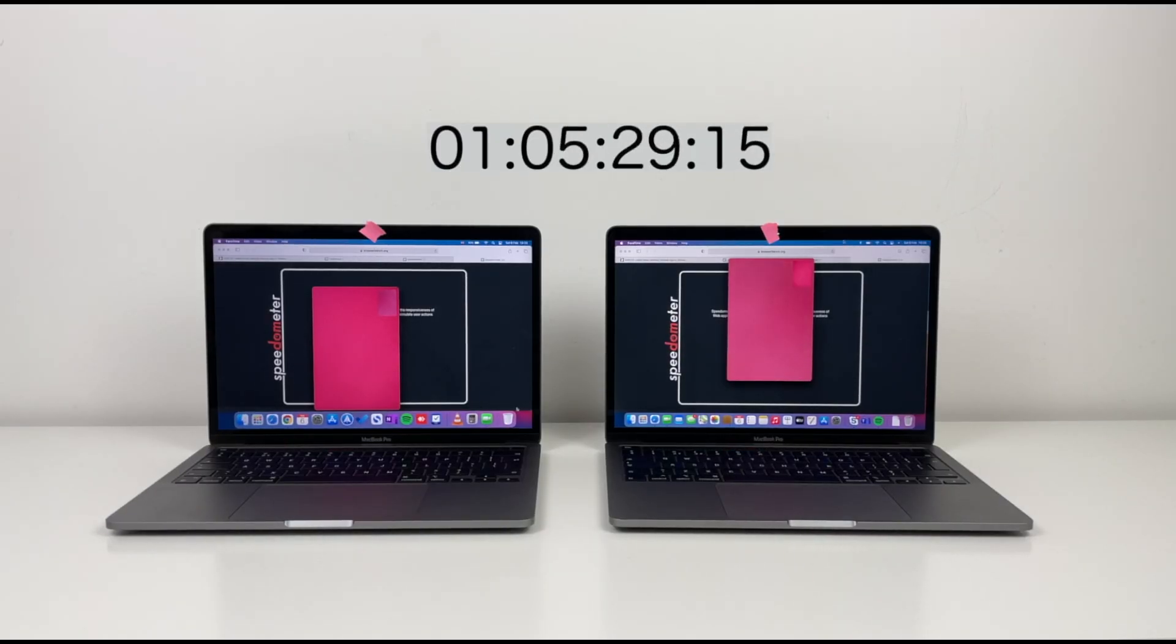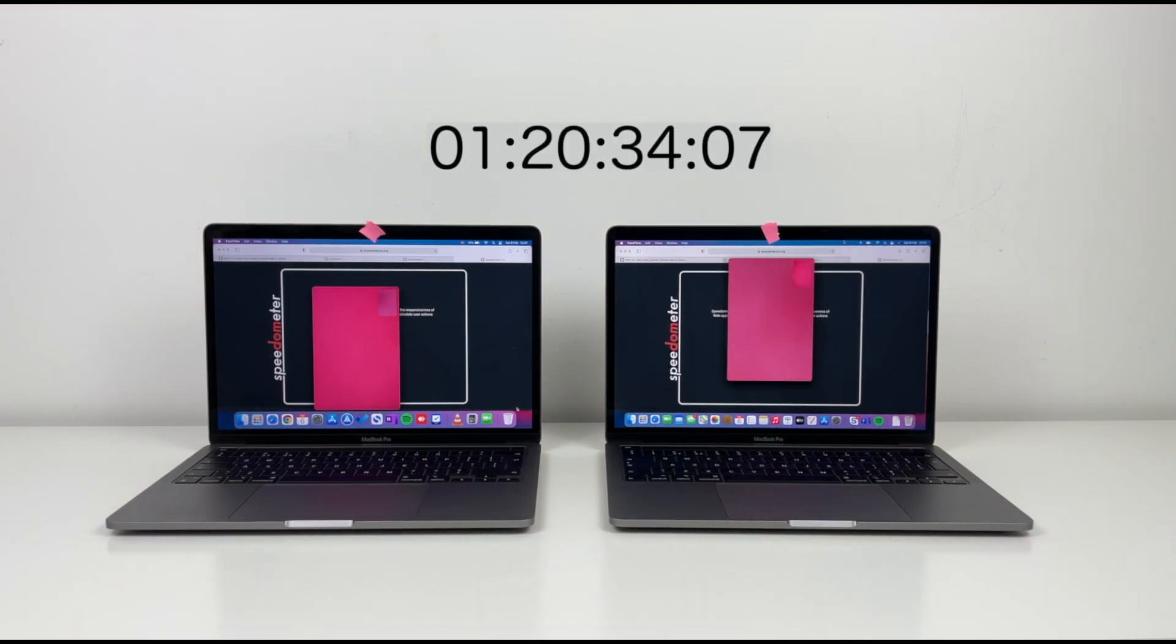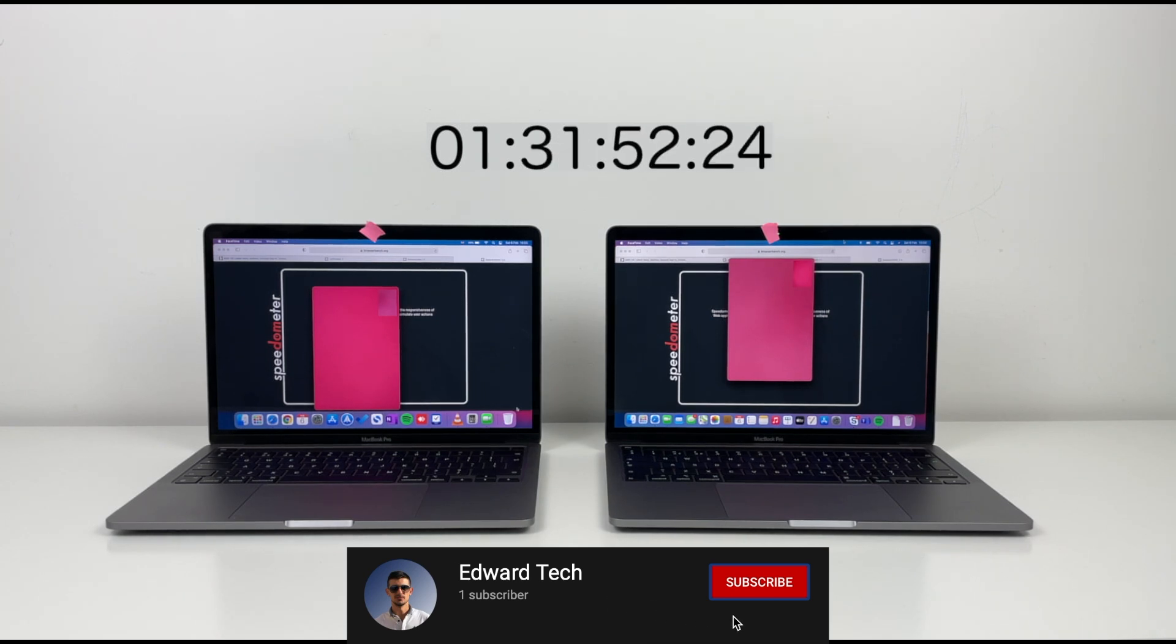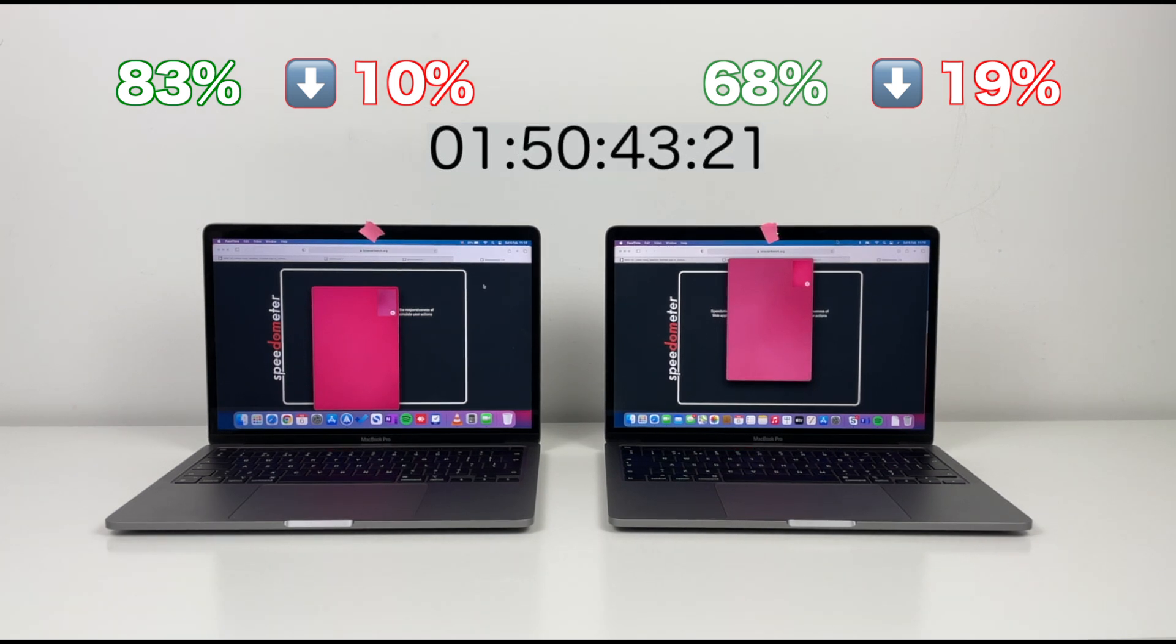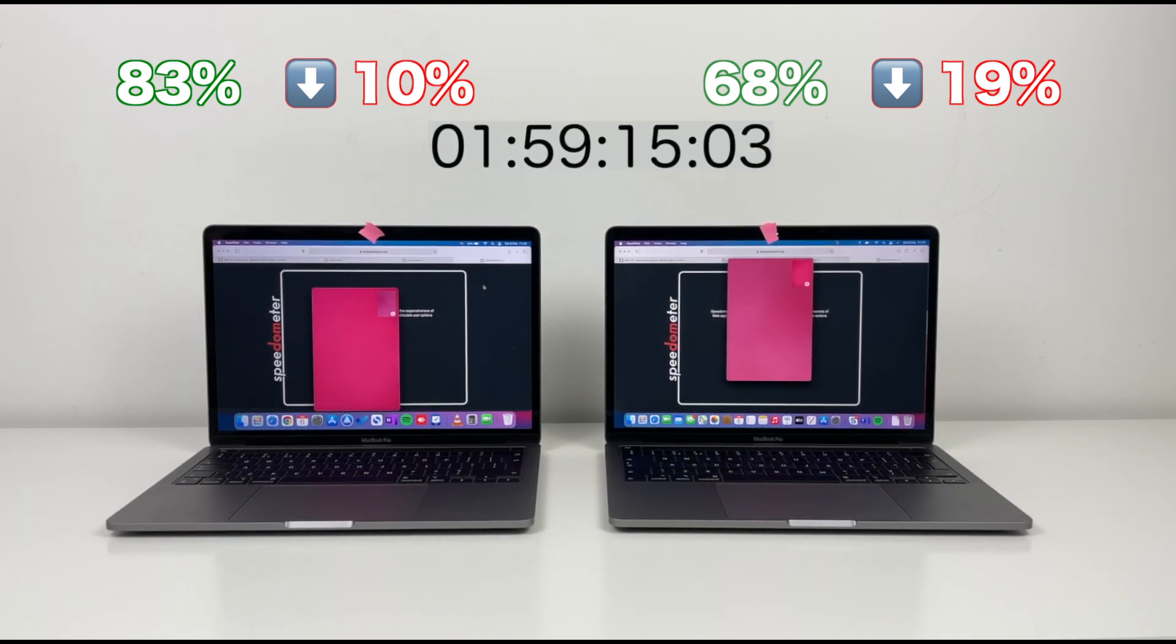Now we'll continue with a call in FaceTime for an hour. If you enjoyed this video, click the subscribe button below. M1 has 83% after one hour in call, and Intel has 68%.